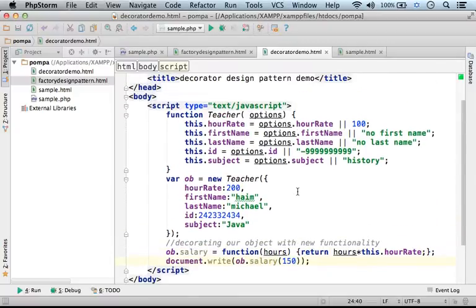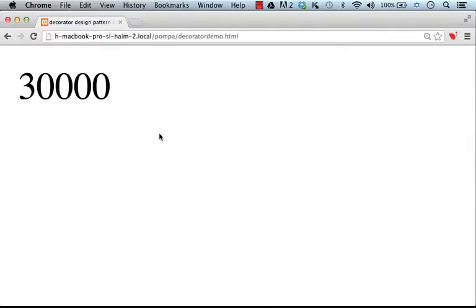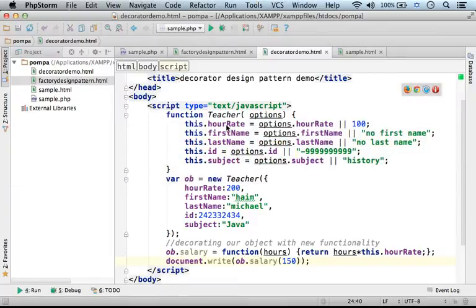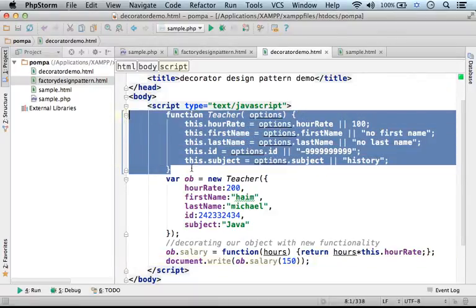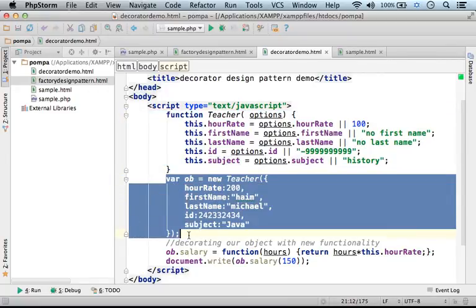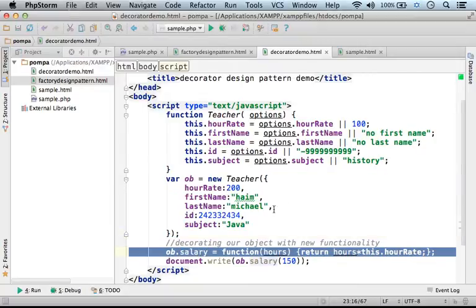Let's execute this code sample. This is the output we get. If we check the code, we find a function — its name is teacher. So we could use that function for creating new objects. In this case, we create a new object that represents a specific teacher, and then we decorate the object with new functionality.